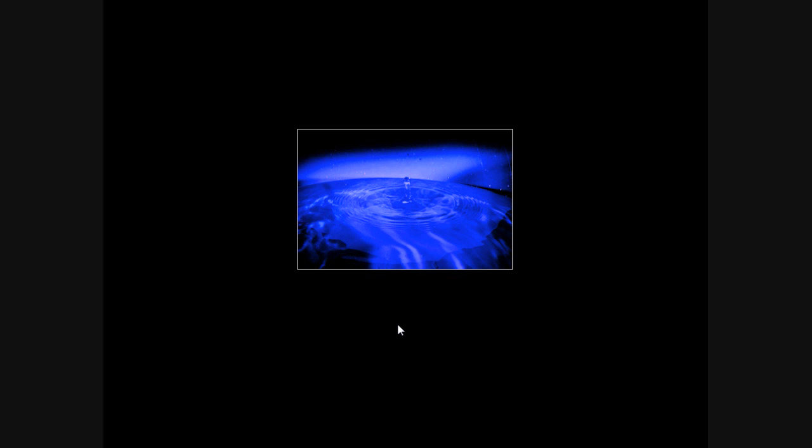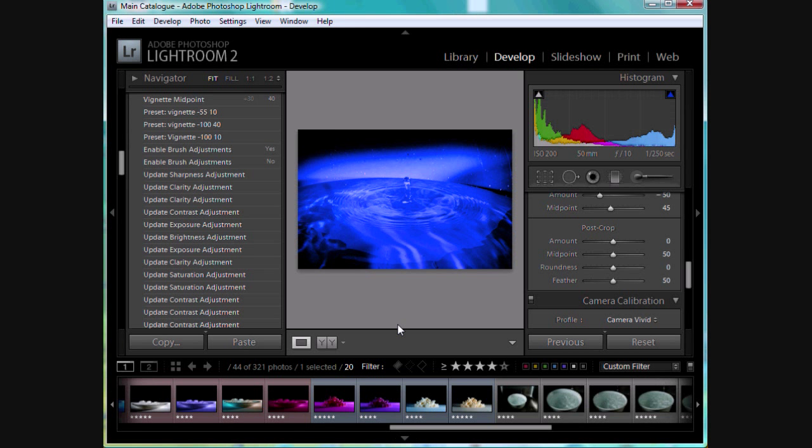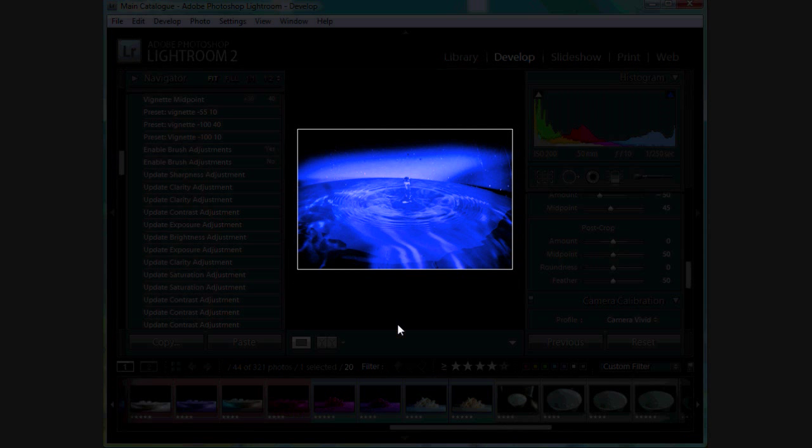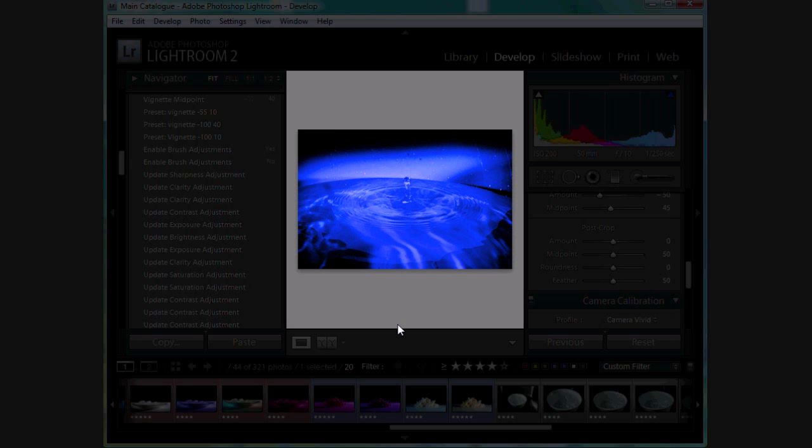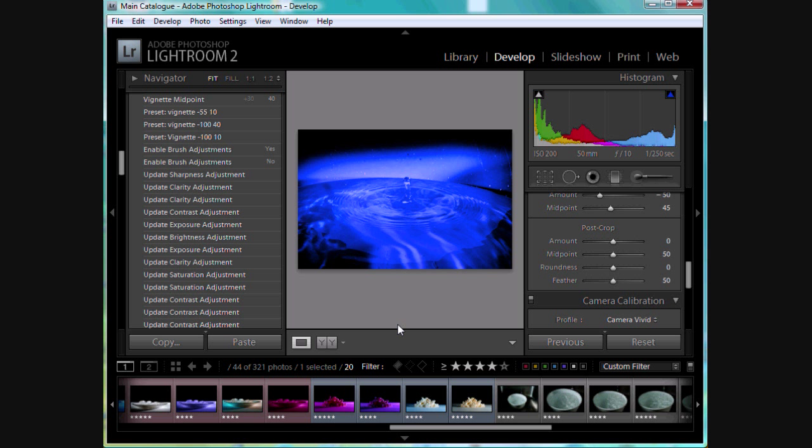If you hit the L key one more time, it takes you back to your regular screen. So that's one hit of the L key takes us to lights dim, another hit of the L key takes us to lights out, and if you hit it one more time, we're back to our regular lights on mode.